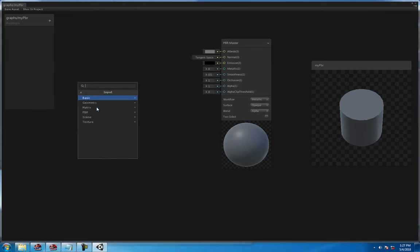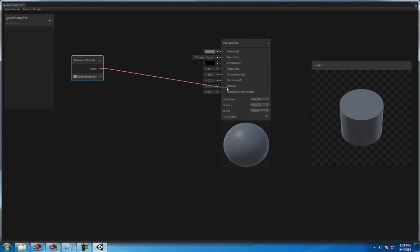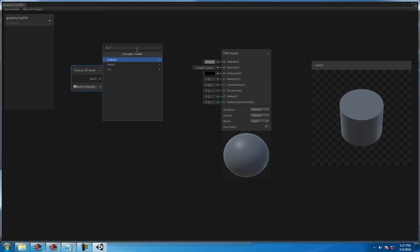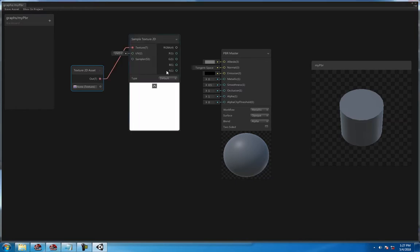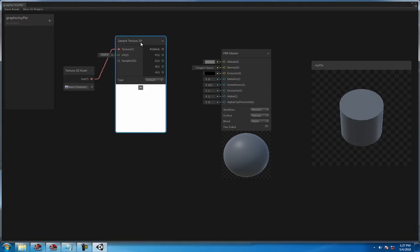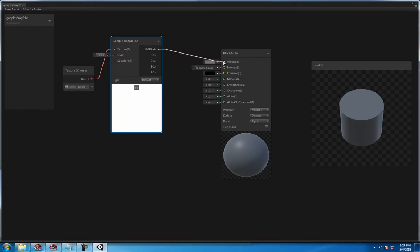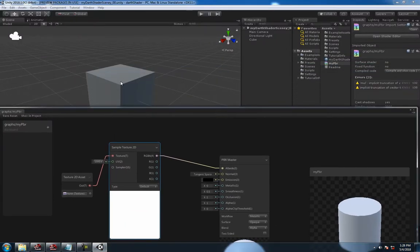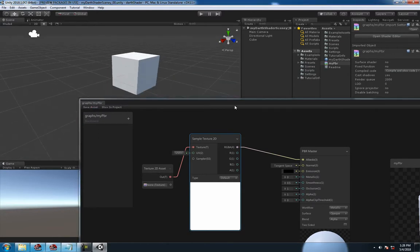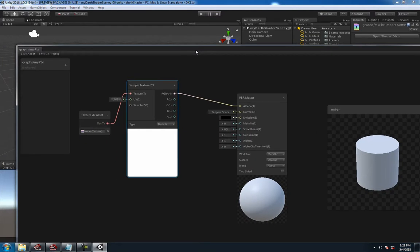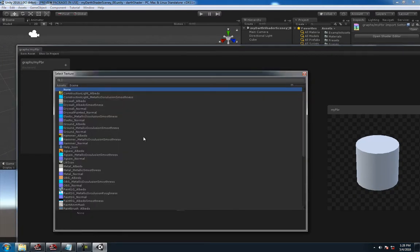Hit Input > Texture > Texture 2D Asset. You got this right here. Then you create another node, Input > Texture > Sample Texture 2D. Now we got our texture node here with RGBA outputs. Click and drag that into your Albedo, and now you got the preview here. There's no texture so it defaults to white. You see in the game scene window it hasn't updated yet, so we need to save the asset, and now we have the update there.